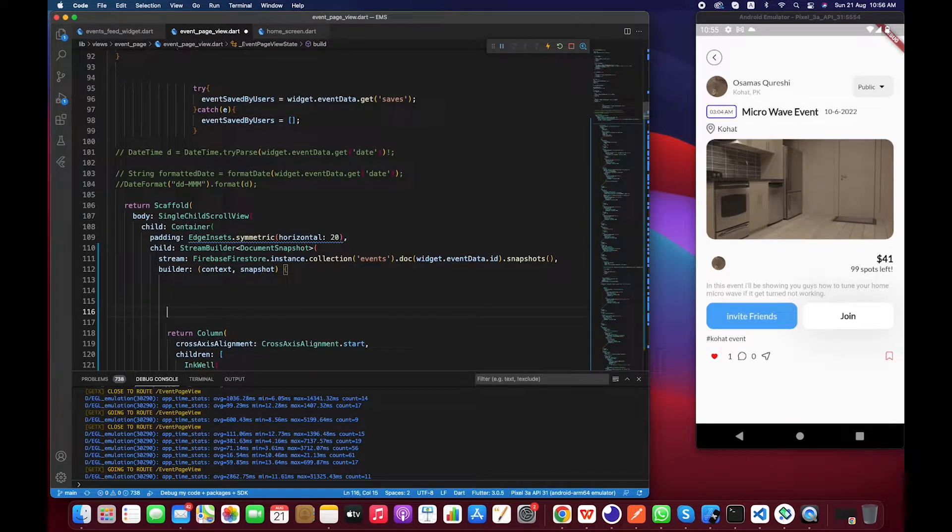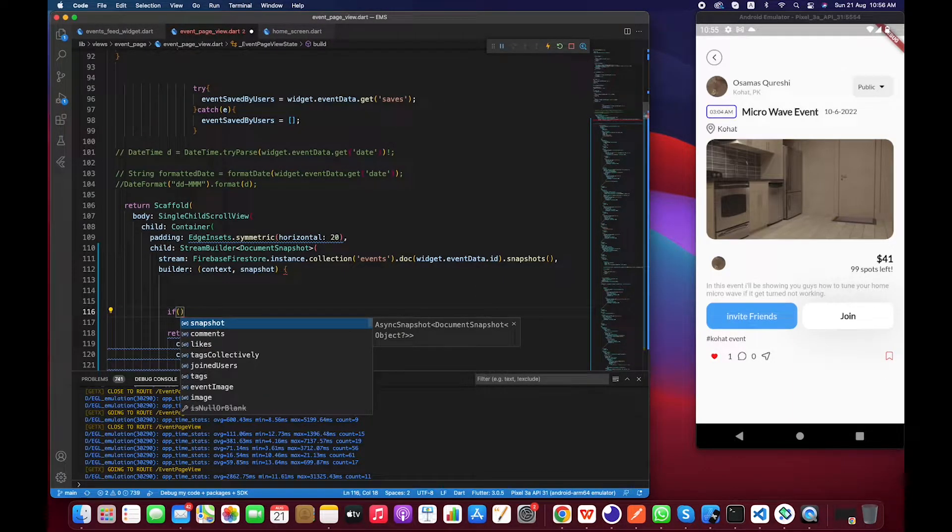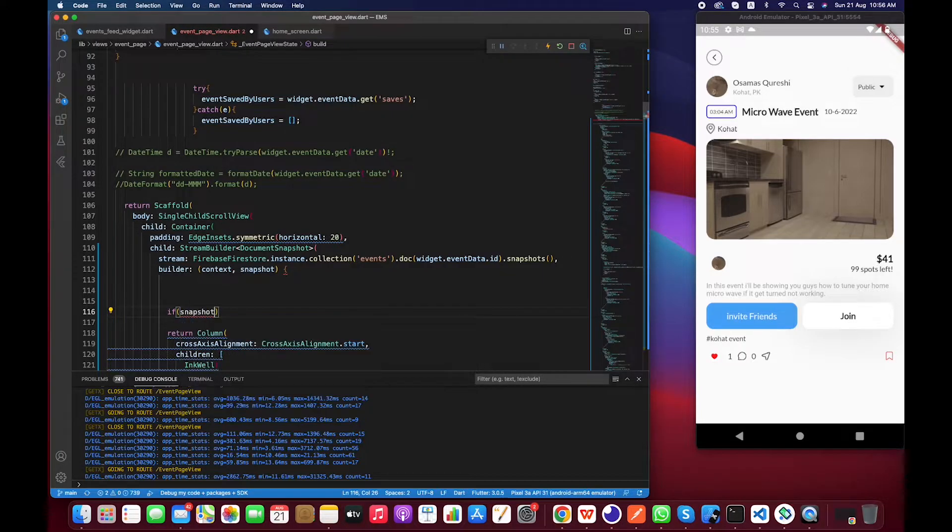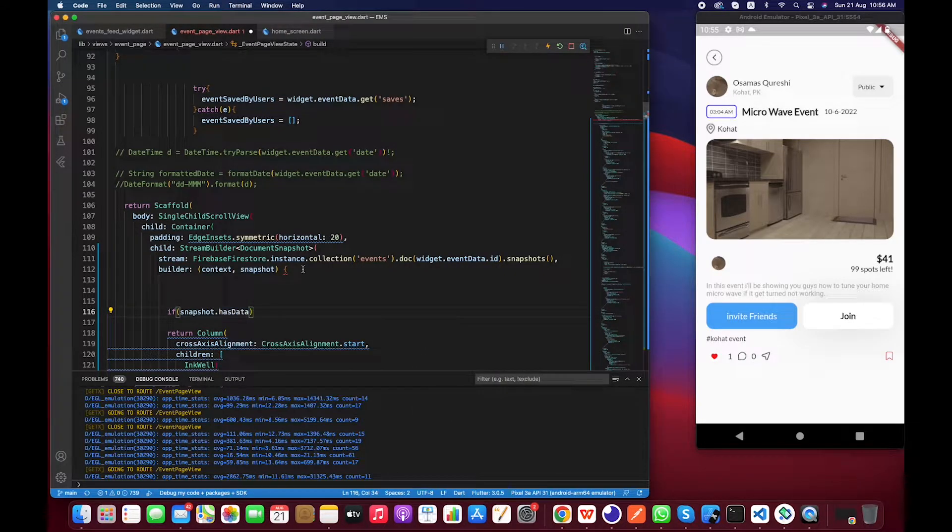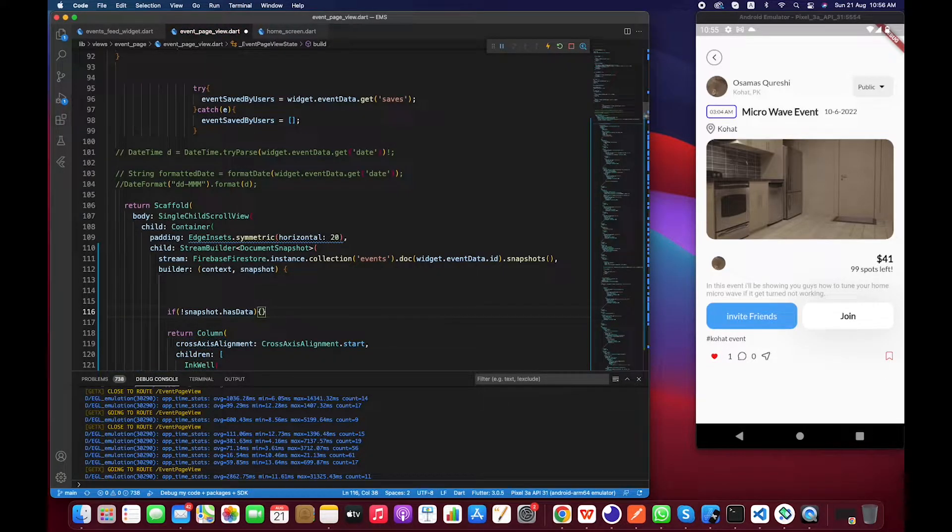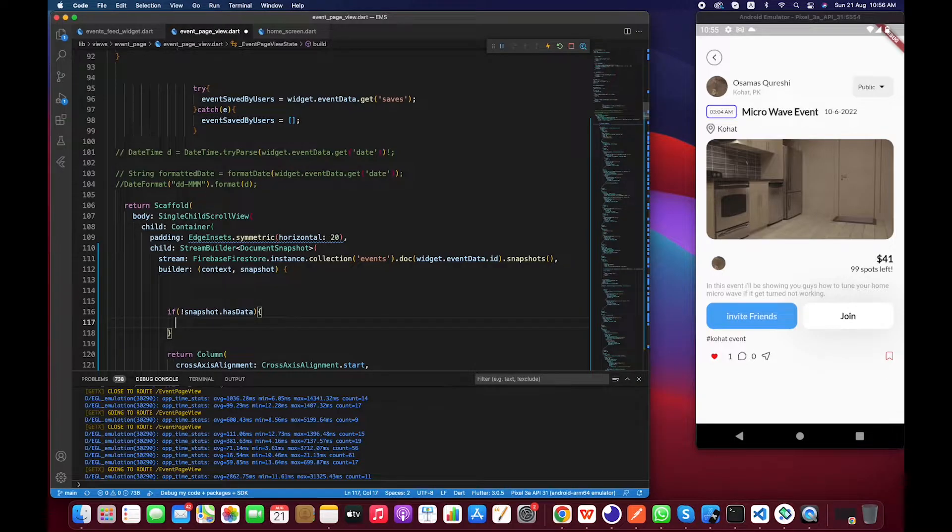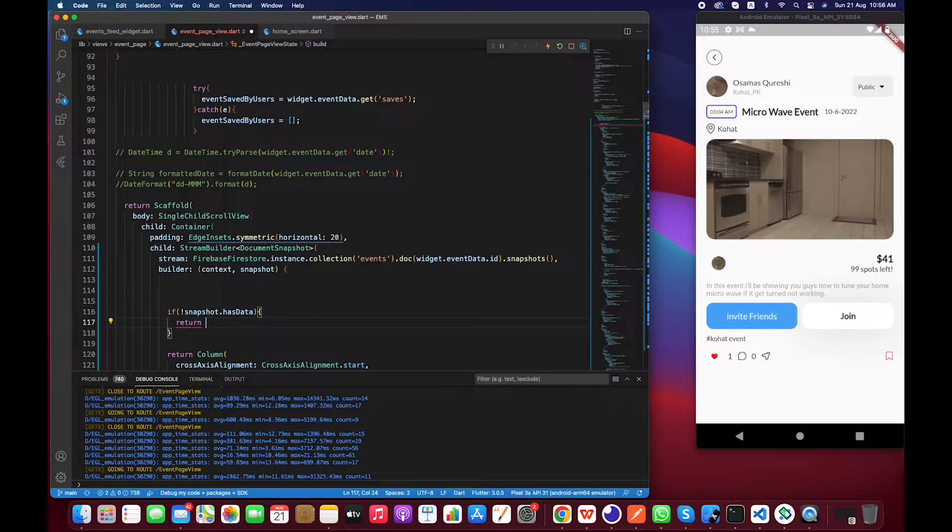And then we have to call snapshot. After this we have to do a little bit of handling of the response. So snapshot.hasData and let's negate this. This means if snapshot doesn't have data it means it's inside the state of waiting, so we have to call Center with a child CircularProgressIndicator.